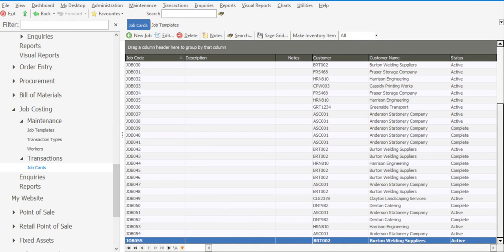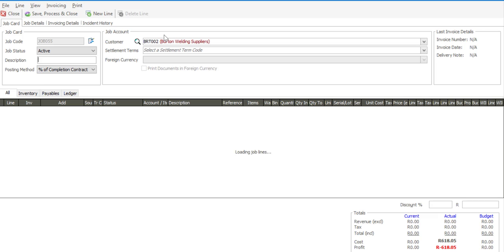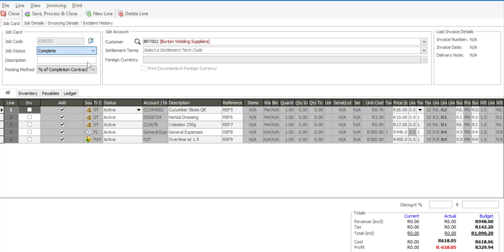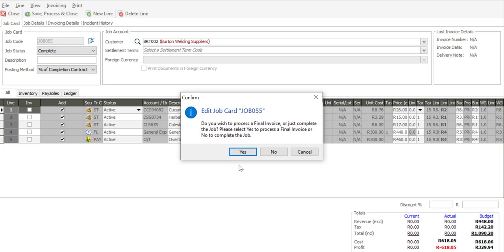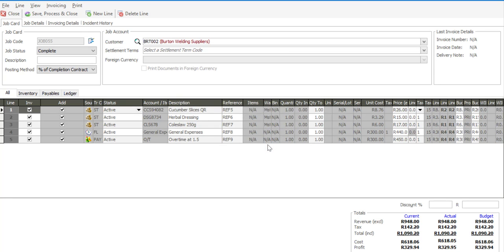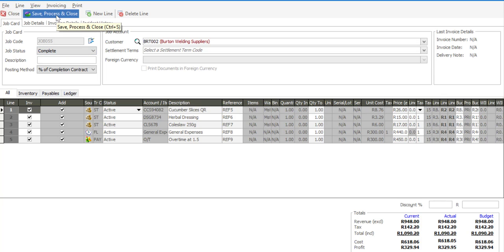And the job code is now set to active. I'm going back to edit. And in this particular instance the job process has been completed so I'm going to set the job status to be complete and process the final invoice. And say save process and close.